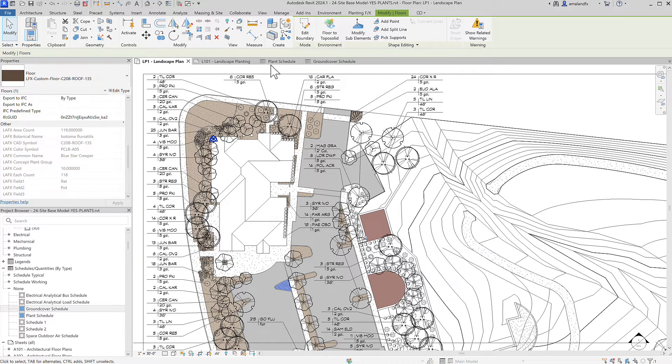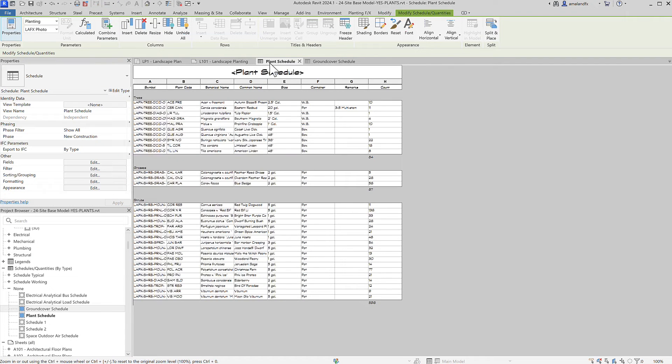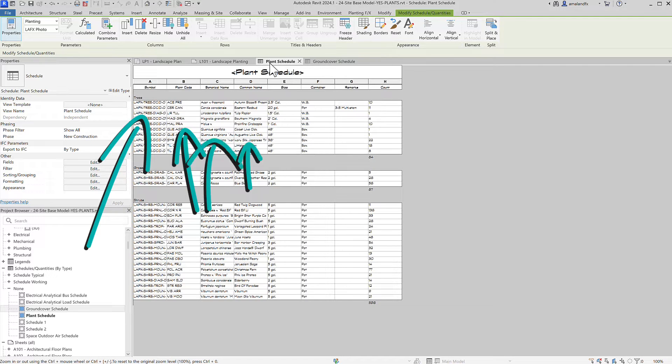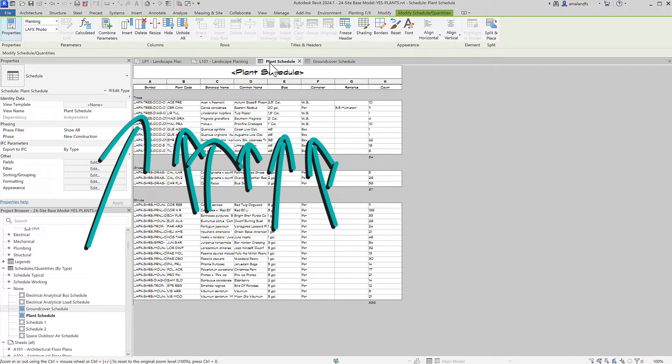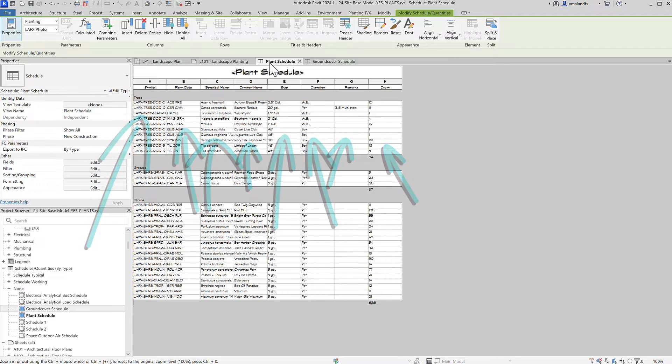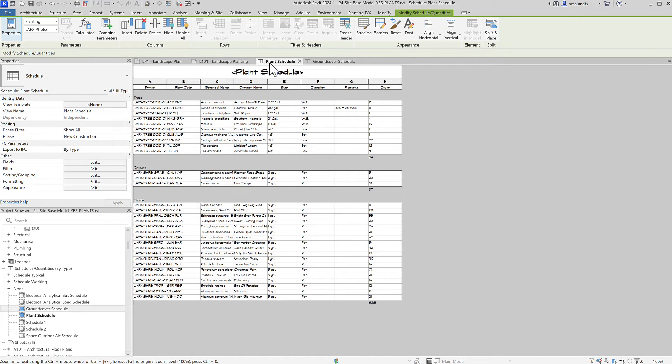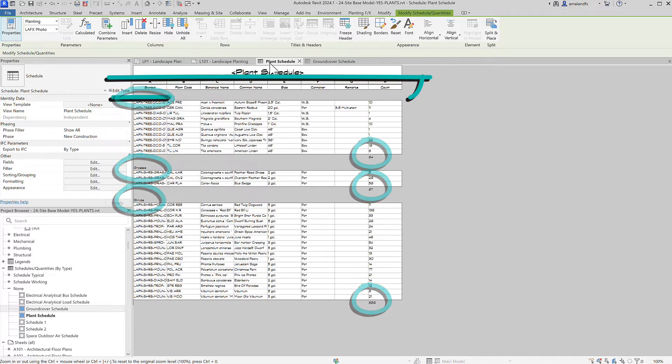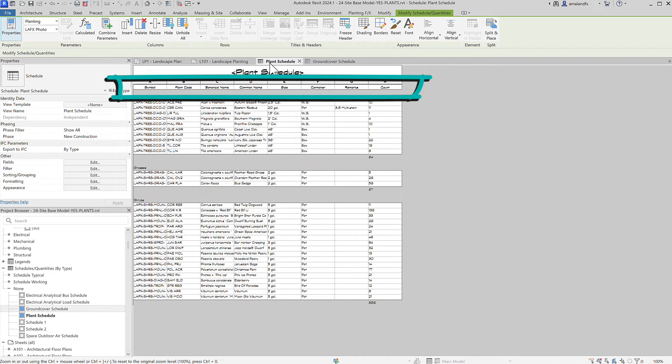By default, the schedule includes all the basic information: symbol, code, names, the used plant size fields, remarks, and quantity. It's all organized by plant groups and includes a subtotal. You can rearrange and edit what's shown here.